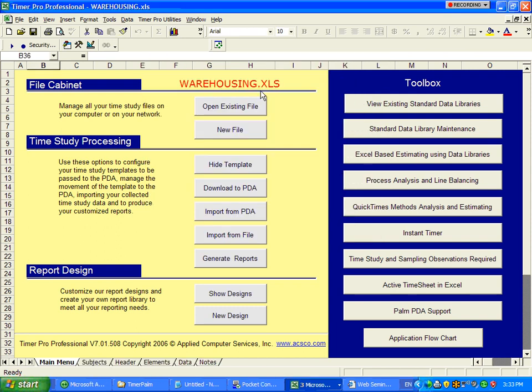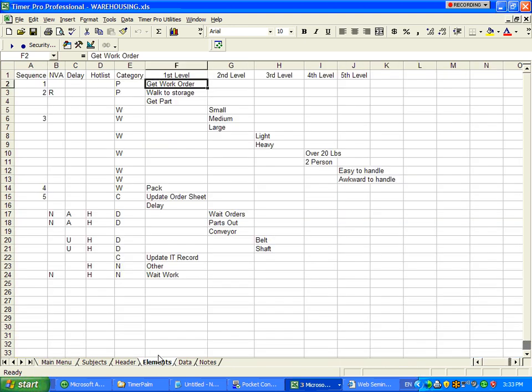It will instantly create a warehousing XLS and open up all the time study processing options we have. From here we have the ability to go down to these tabs at the bottom where we can define our complete time study templates.